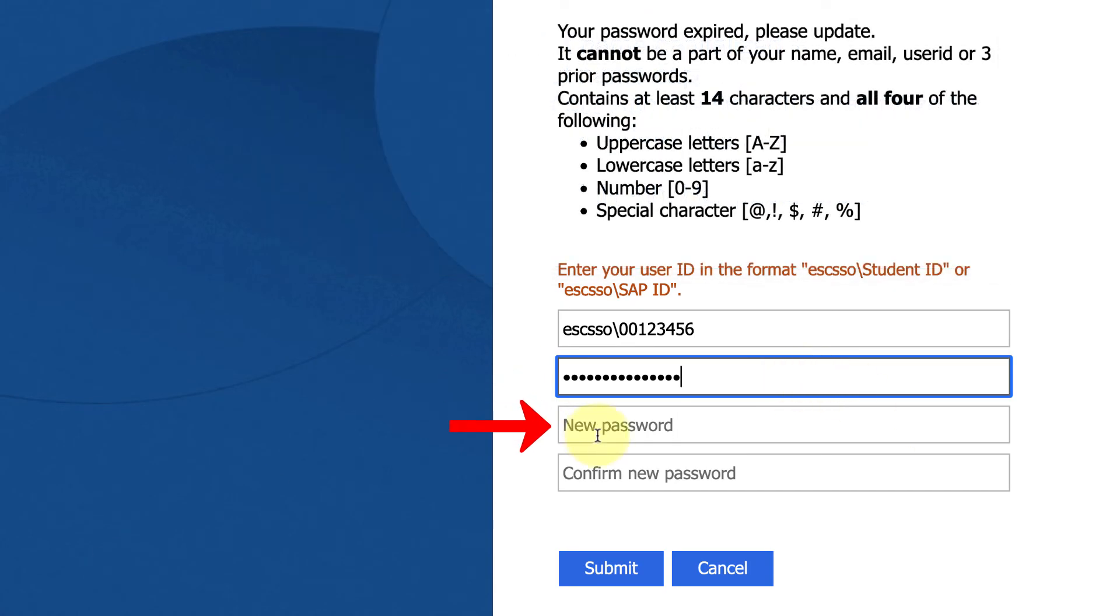The next step is to click inside the new password box, and you're going to make up a new password. It's got to be at least 14 characters long, and has to contain a capital letter, a lowercase letter, a number, and a special character.